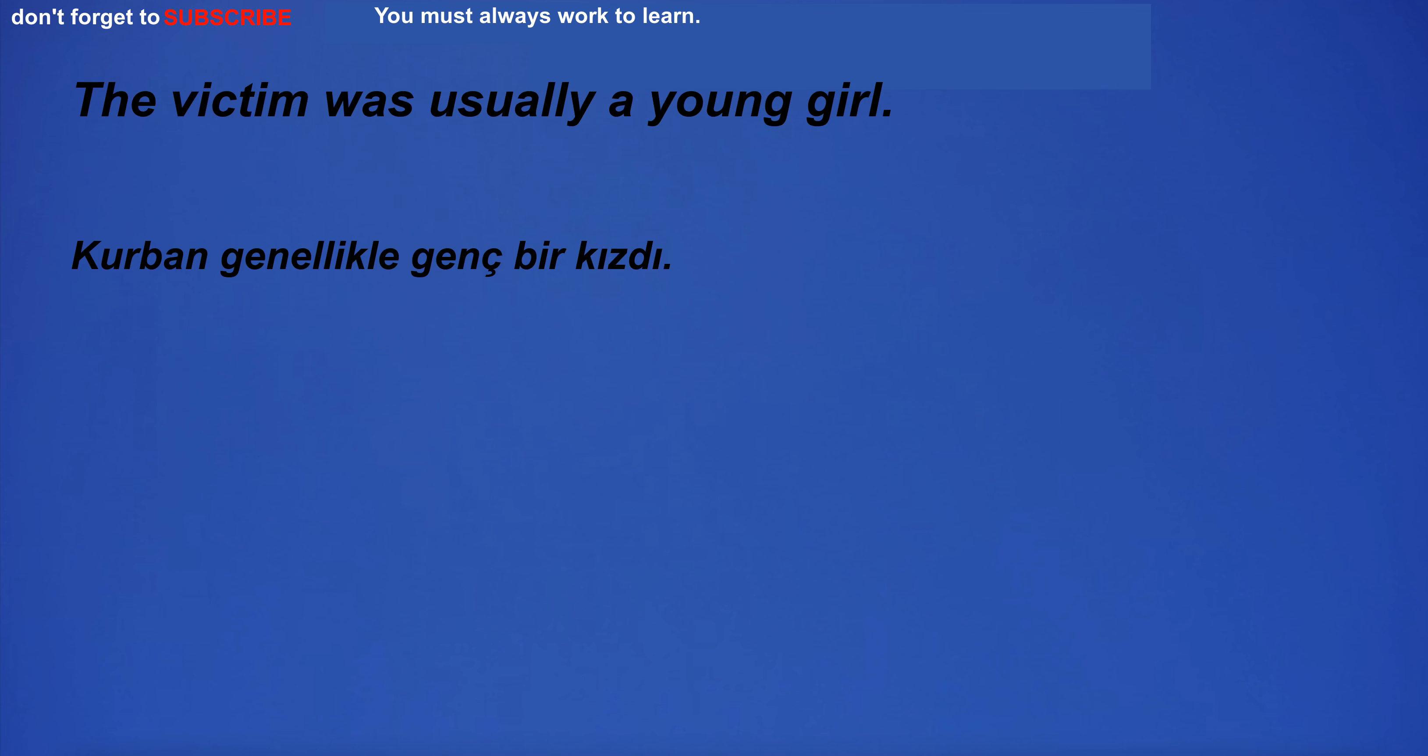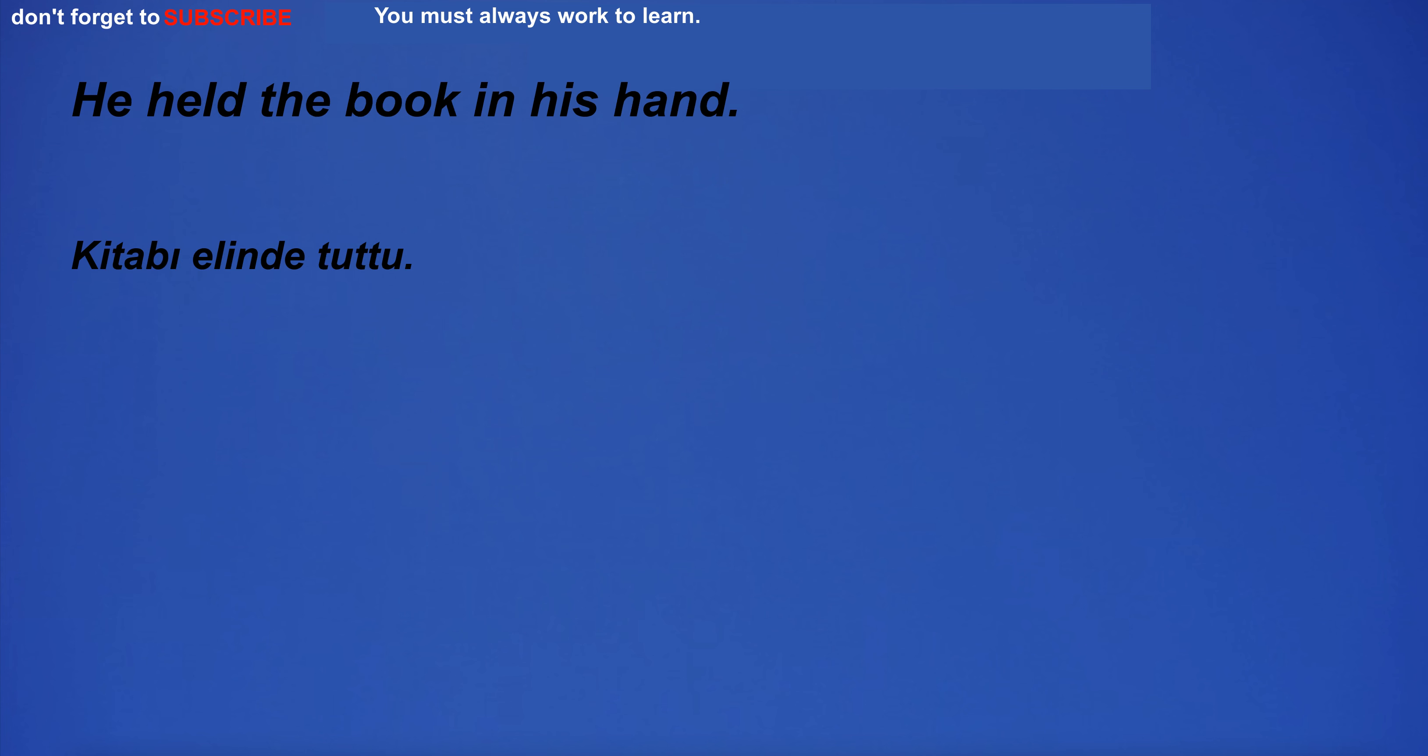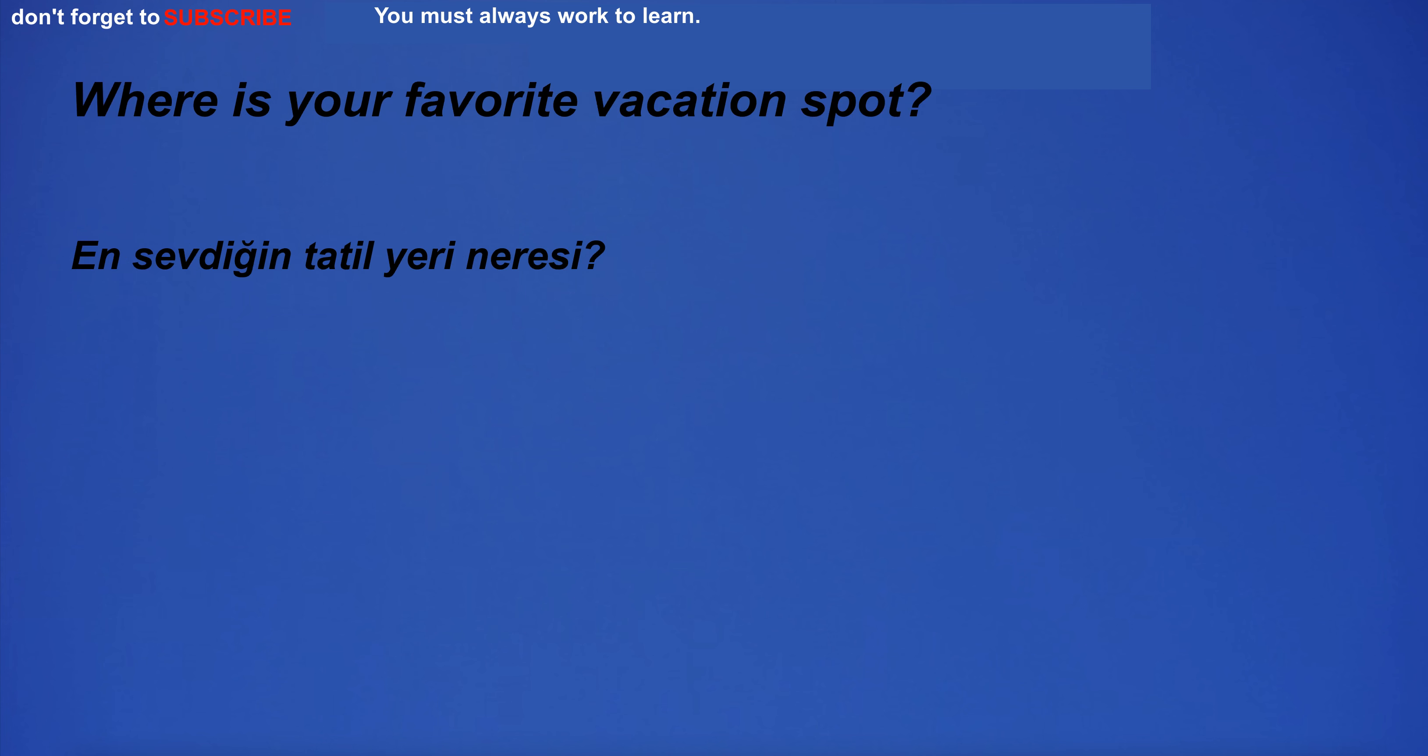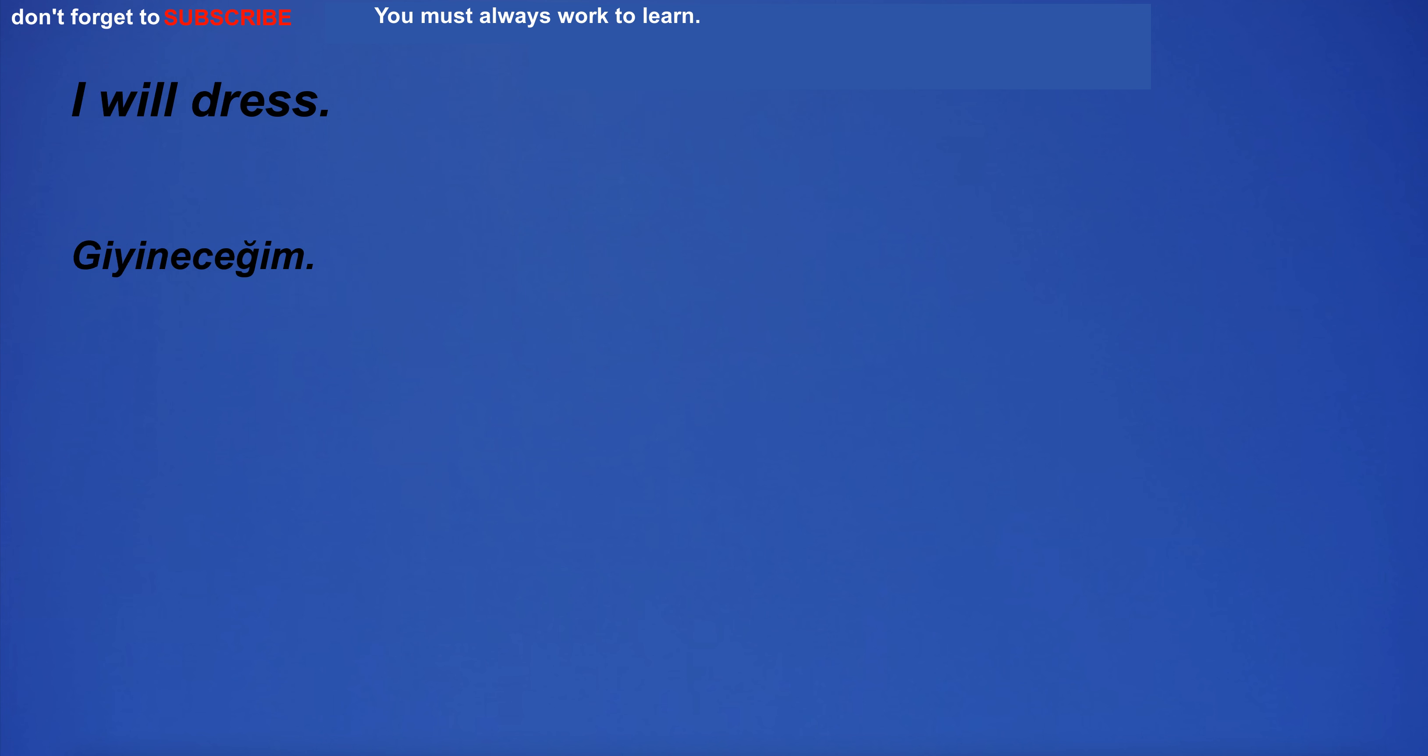I would like to work in a place where I can make a difference. The victim was usually a young girl. He held the book in his hand. I got a stupid stick son. Where is your favorite vacation spot?